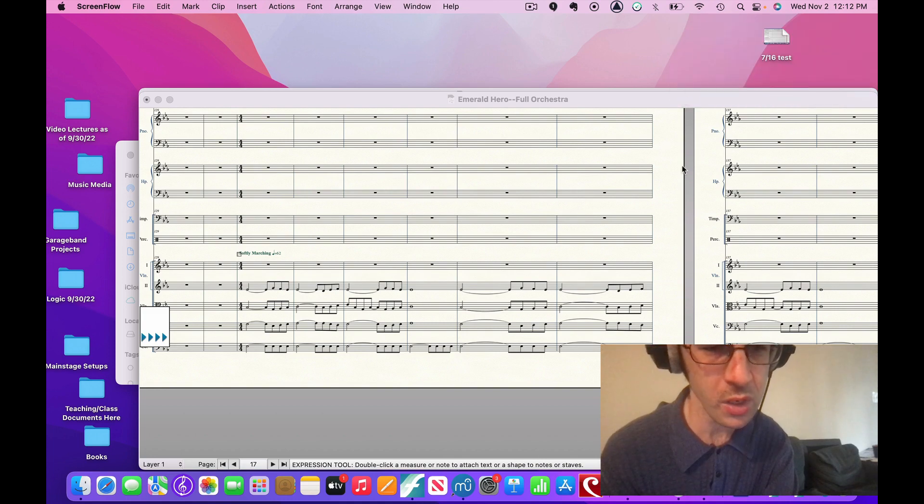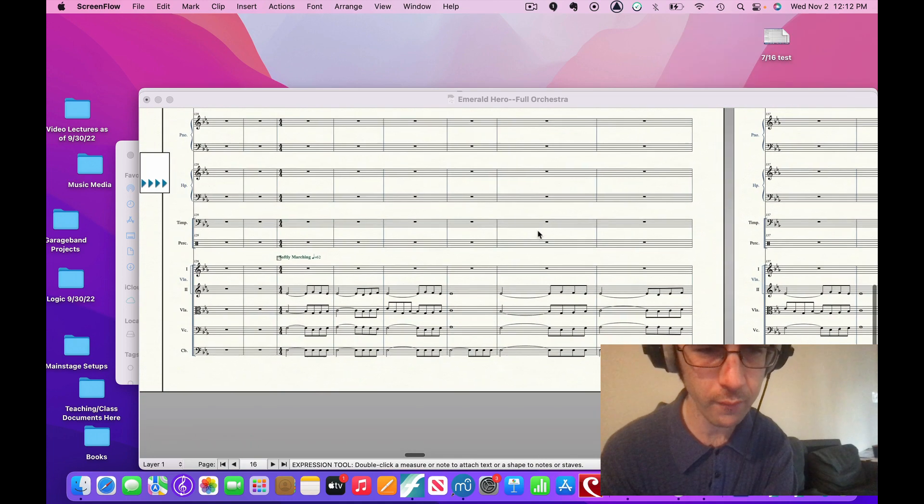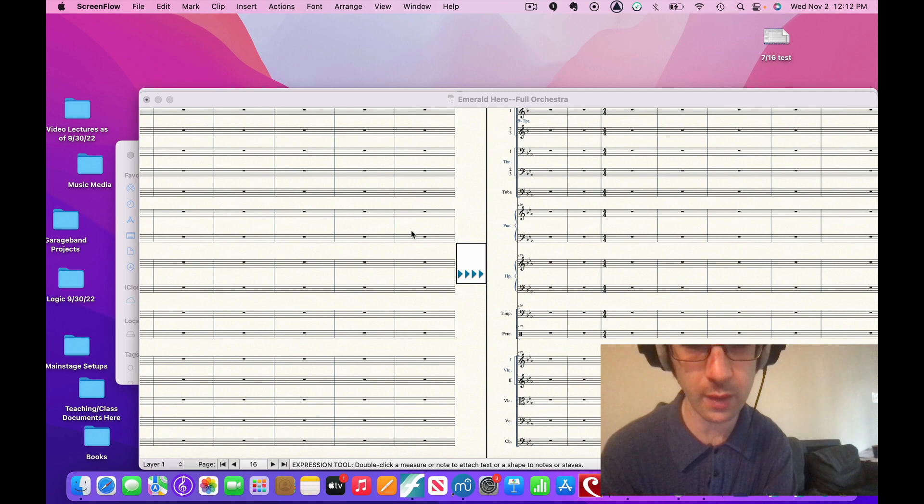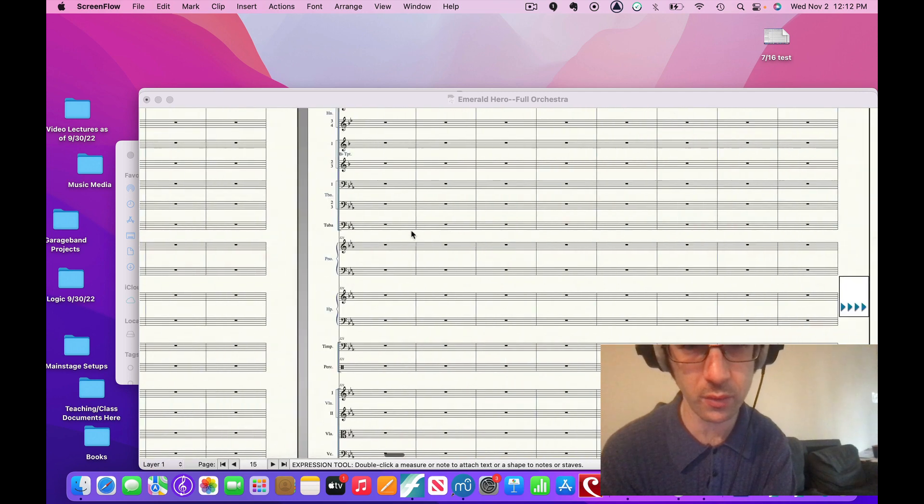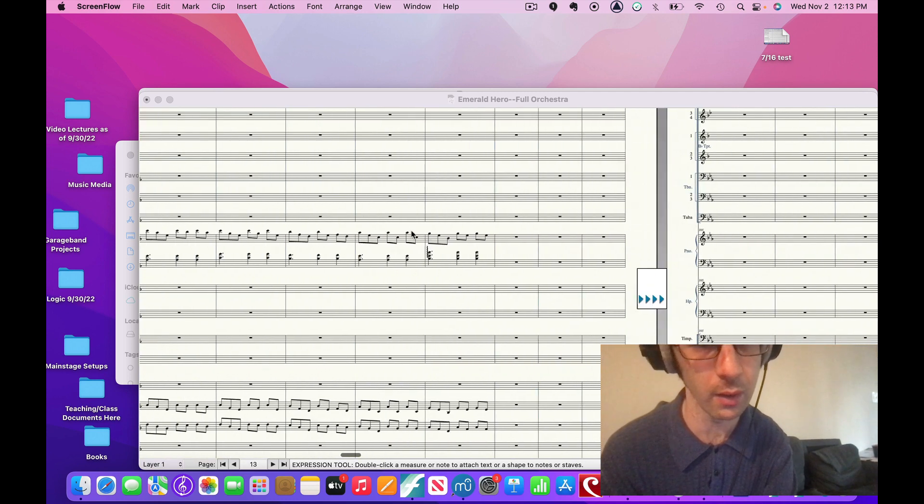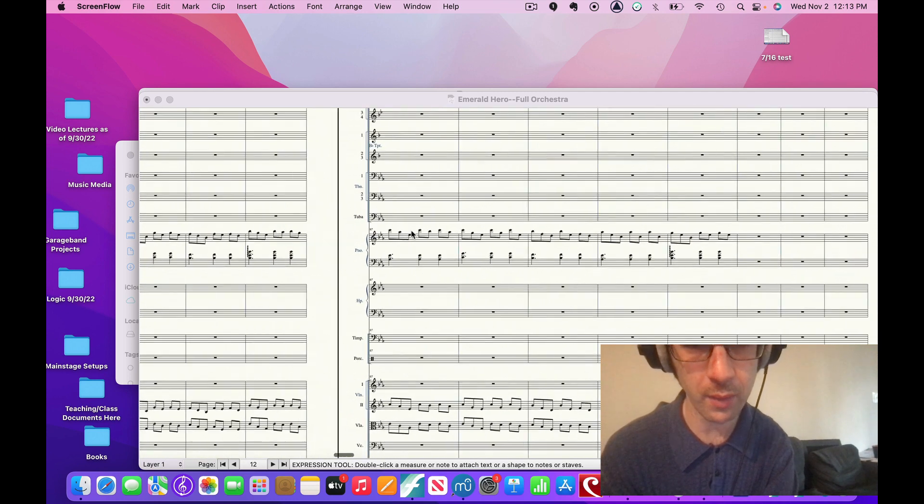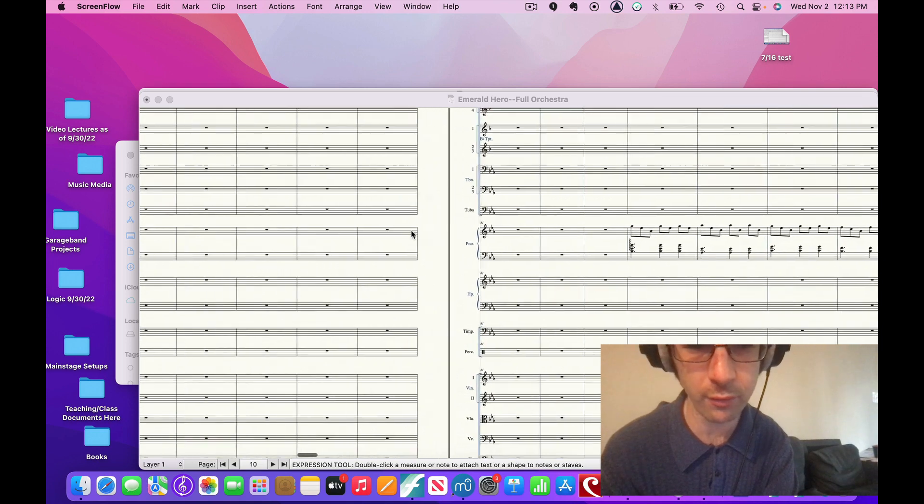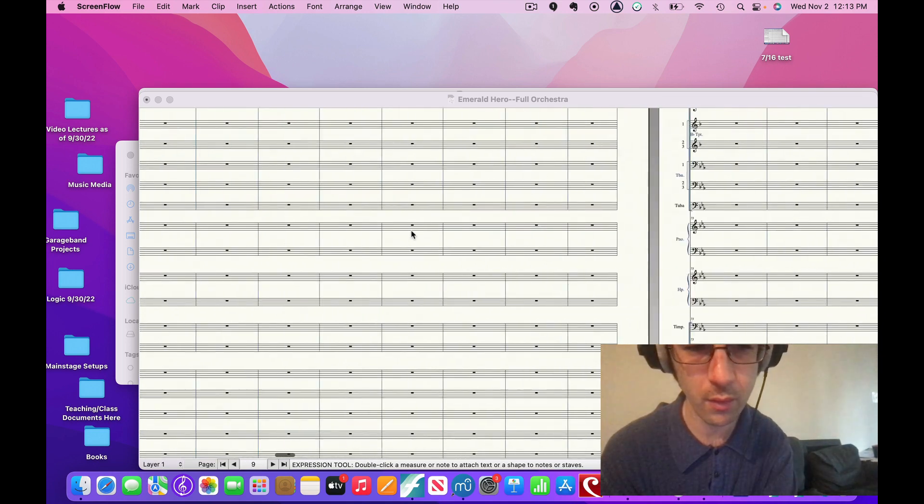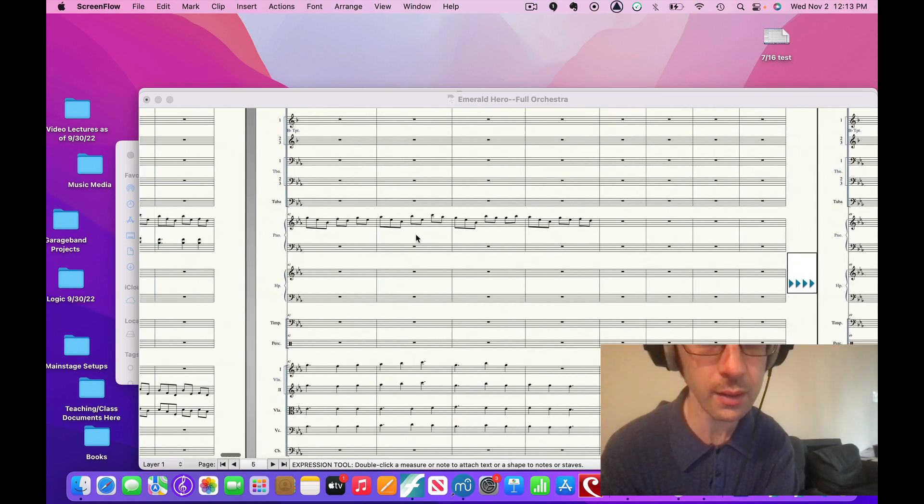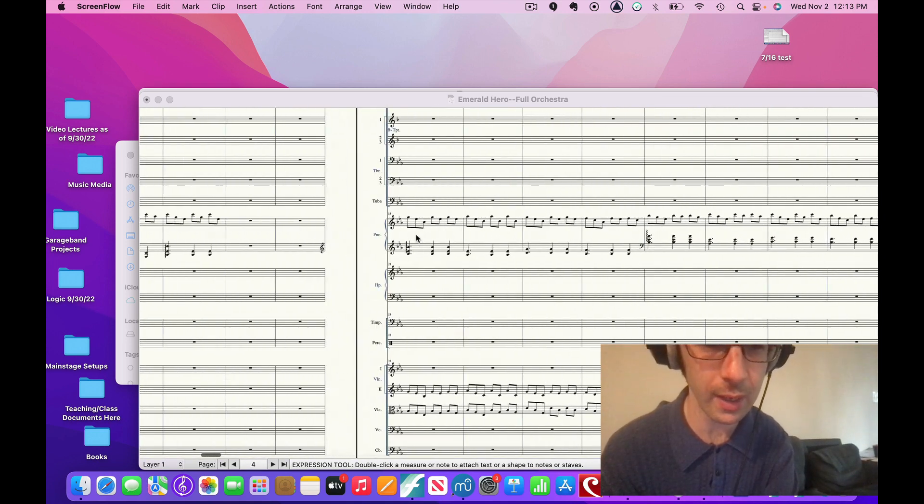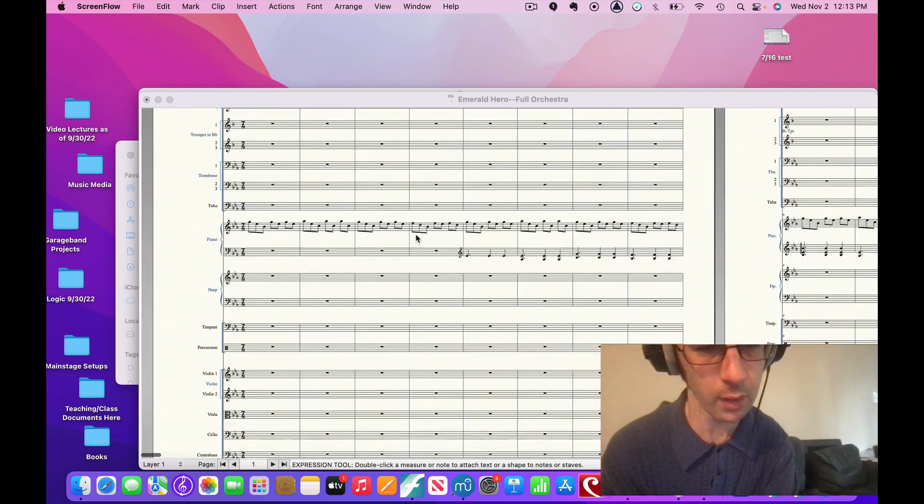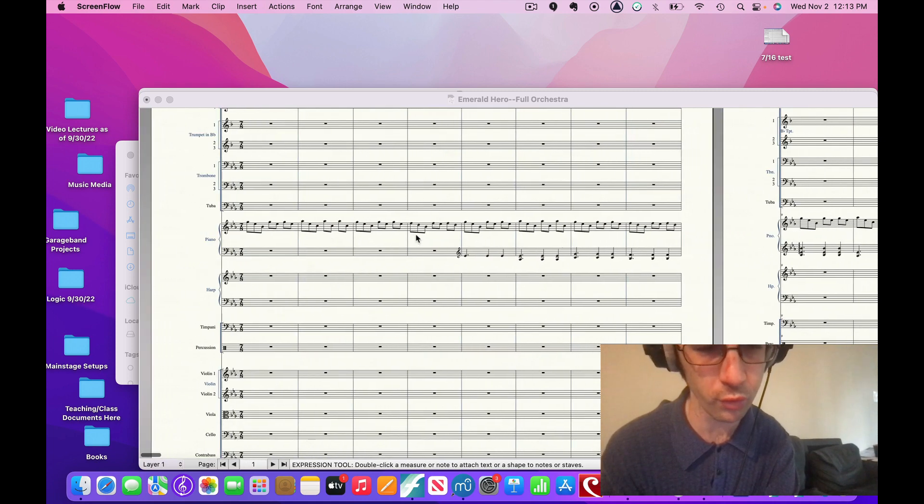Okay, so here we are. We have the beginning theme of this piece. This is one that I've been working on a while. And we have this stuff. We have that piano and string duetting together.